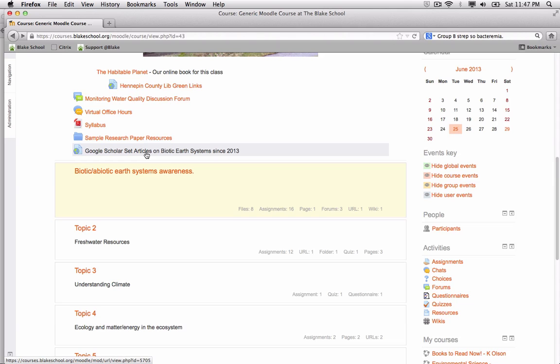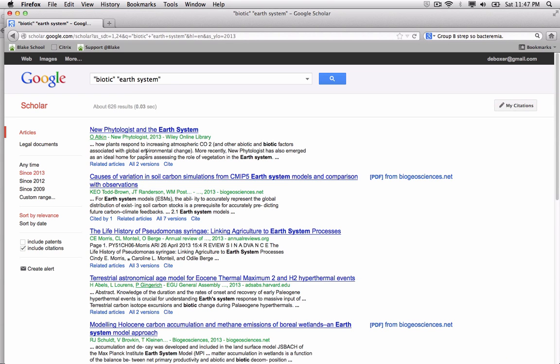When the student clicks on that link, it will take them to the Google search that I performed that I want them to reference in the future. So the URL link is a very helpful tool to guide students to a particular resource online.